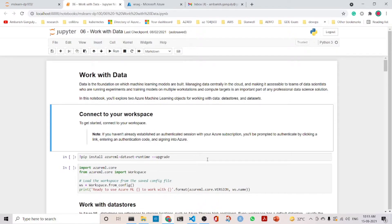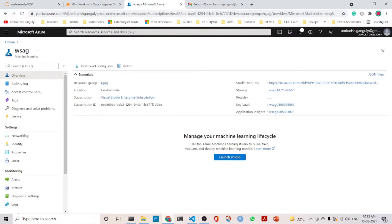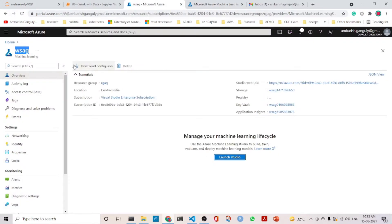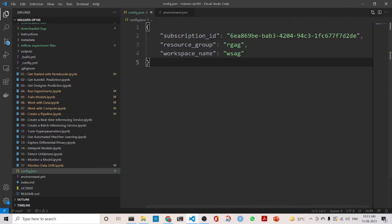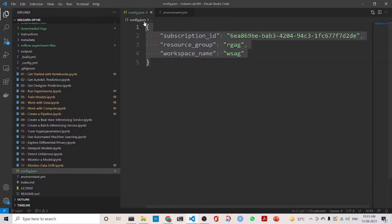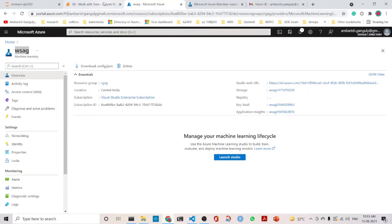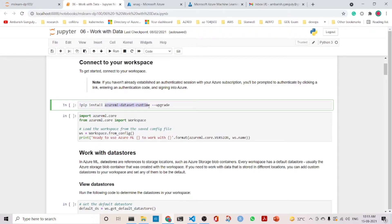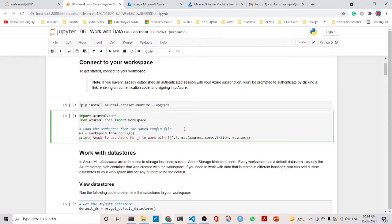First we need to create a workspace. Before the session I have created the workspace 'wsag' and it is blank. I have downloaded the config.json file which has the subscription ID, resource group, and workspace name. We will use this to connect to the workspace in this notebook. You would also require the Azure ML SDK runtime to be up to date, so I start with connecting to the workspace.